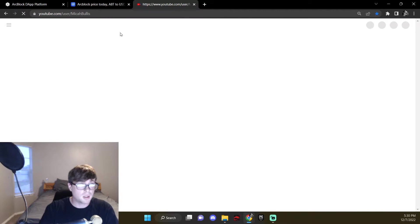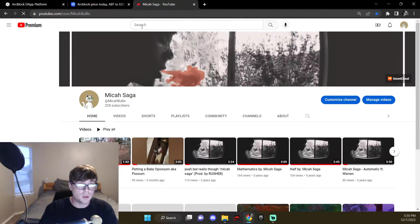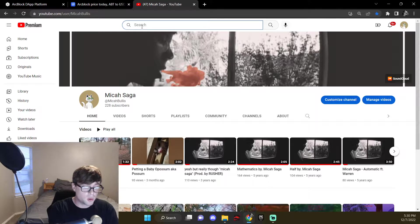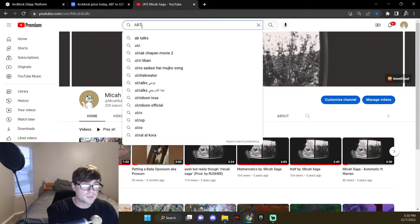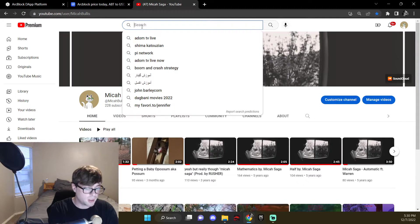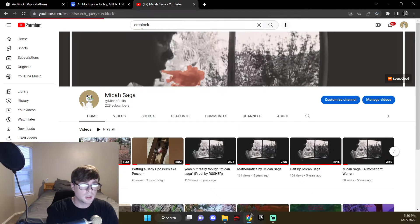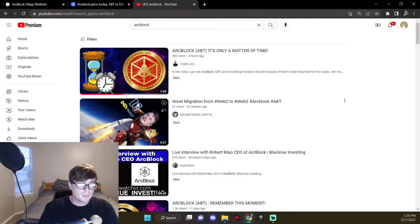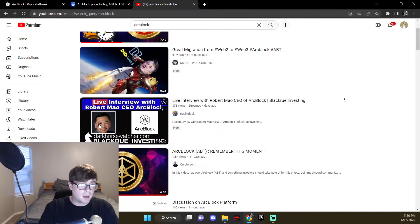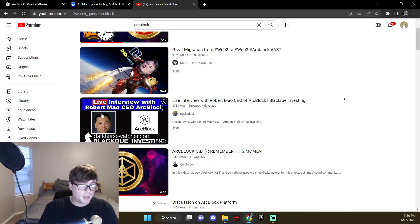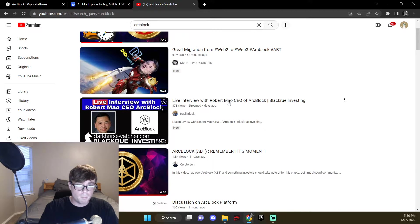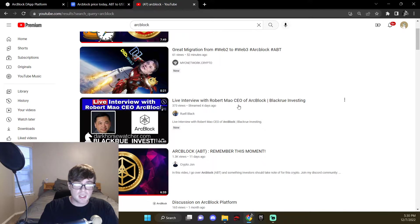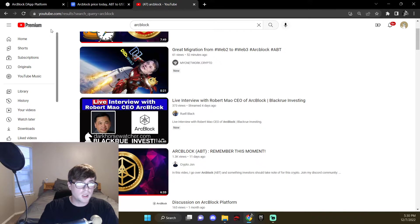seems smart, seems like a cool chill dude who knows what he's doing. Let's see here, ArcBlock. This guy right here is the one I'm talking about, Robert Mao. I'm not sure if I'm saying that last name right, but he's the CEO of ArcBlock.